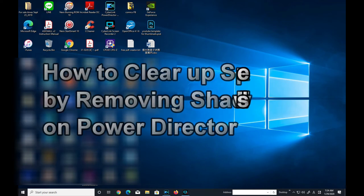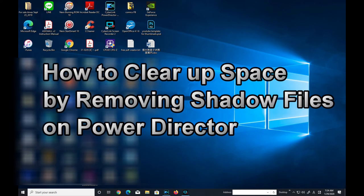Hi everyone, it's James. I'm going to show you how to clear up space on Power Director by removing shadow files.